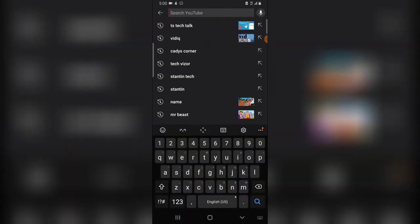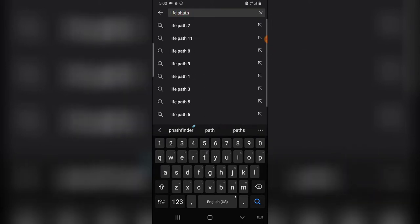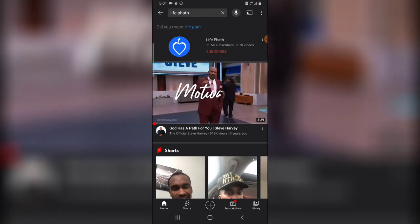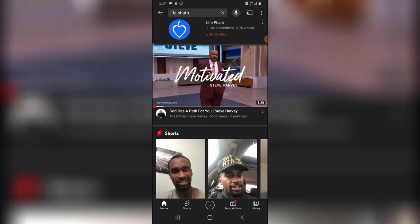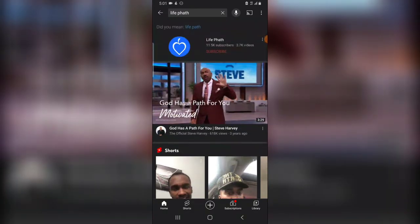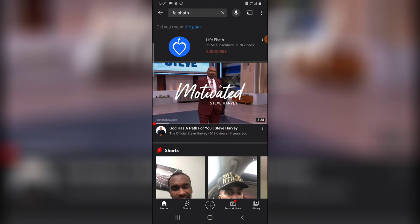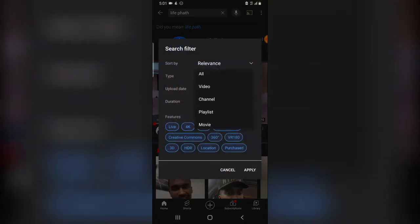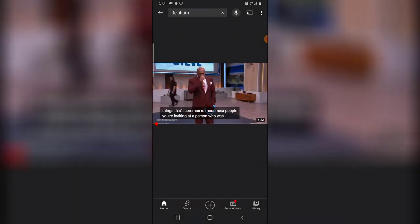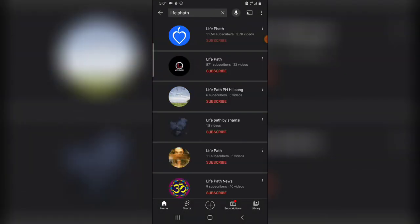Let me go ahead and type in the channel name 'Life Path.' Hit search so you can see. When you search this channel name, the first thing you see is the main channel called Life Path and then suggested videos. To confirm this is a channel, click the filter, choose the type, then choose 'Channel' and hit apply. It's going to display all channels named Life Path. There are different channels bearing that name. This is actually my channel, and when I created it there was no other channel with the same name.